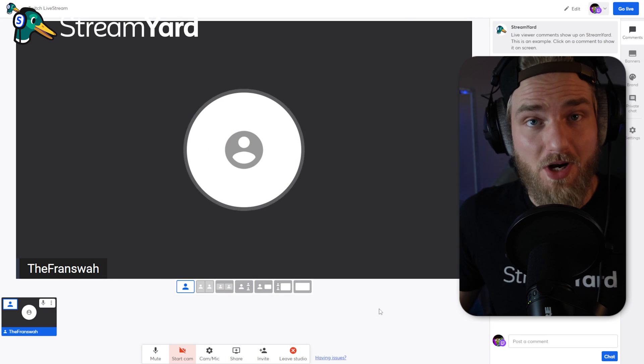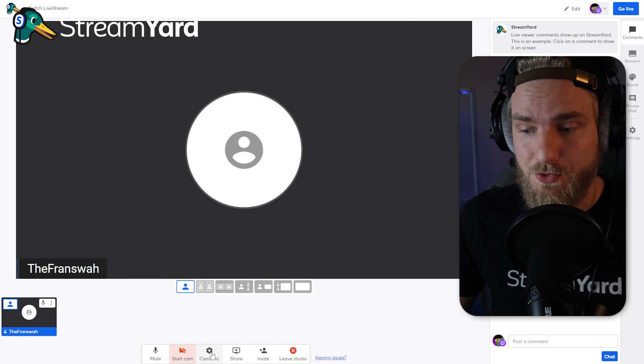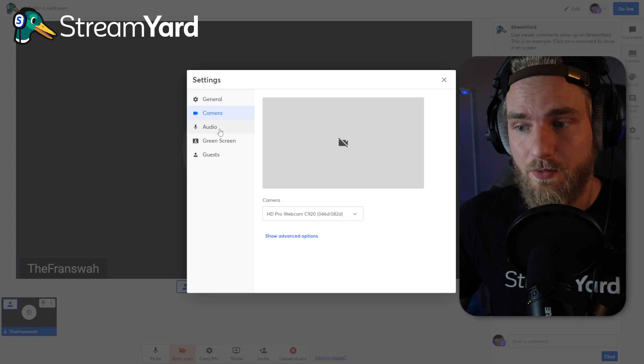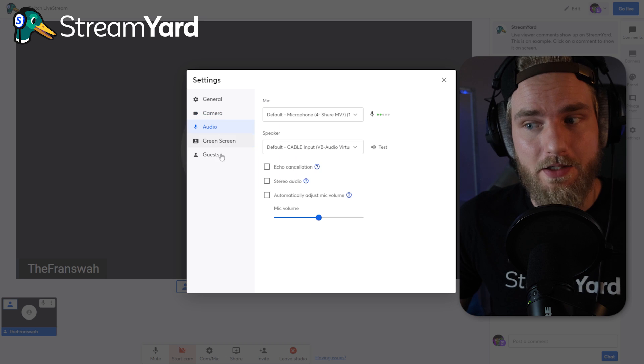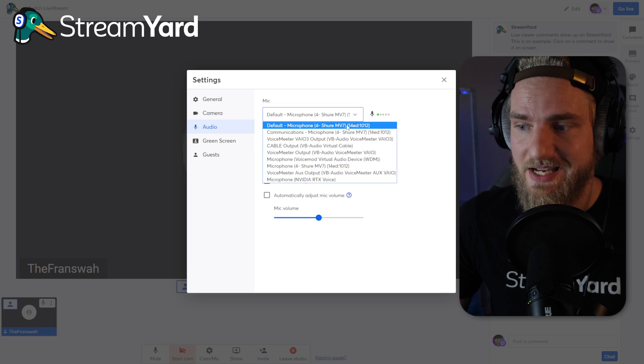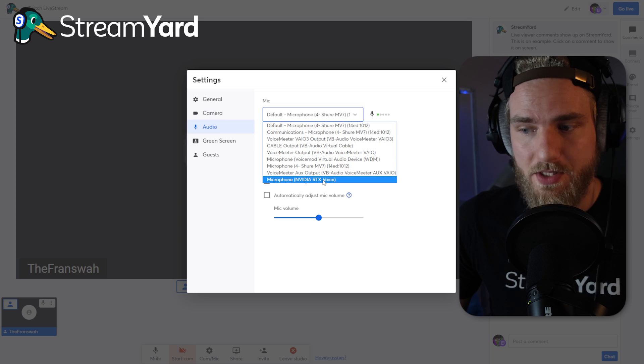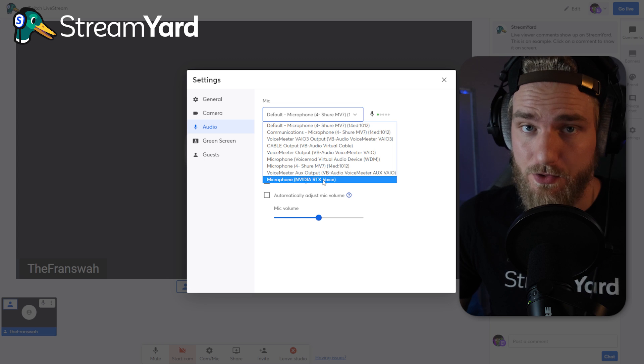Now that we have the noise removal level set, we're going to head over to StreamYard and make sure we have our RTX Voice microphone source set up within StreamYard, so that every time we use StreamYard the noise removal is also being used. Within our StreamYard broadcast, head over to Cam and Mic Settings, then go to Audio, and make sure that you have the RTX Voice microphone source selected.